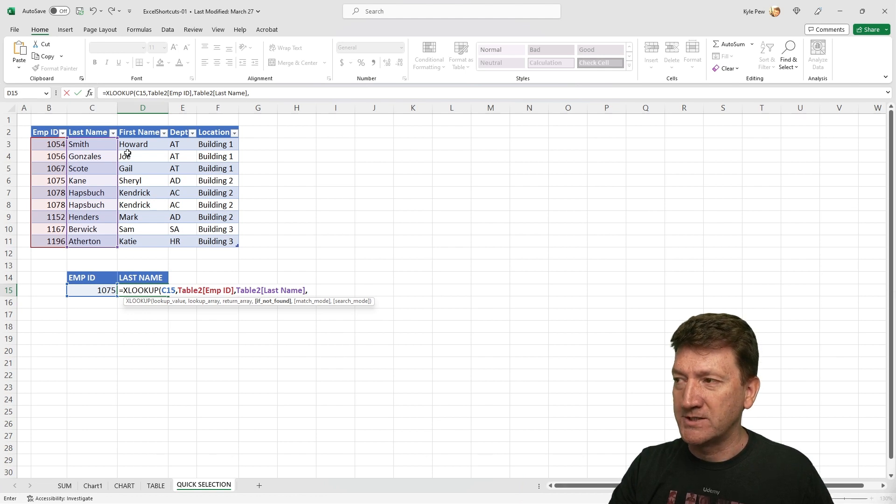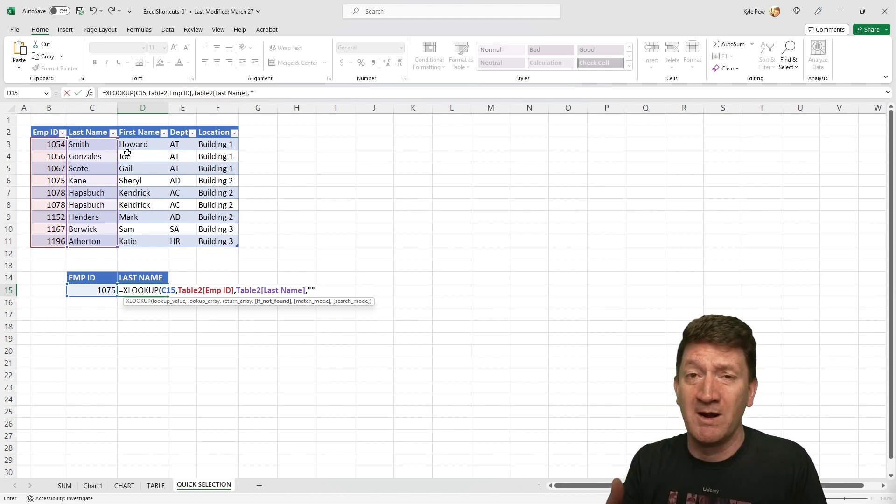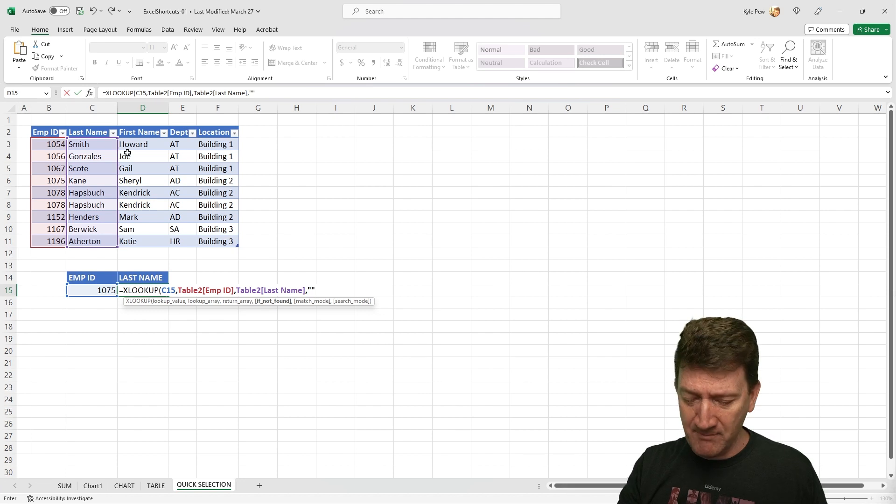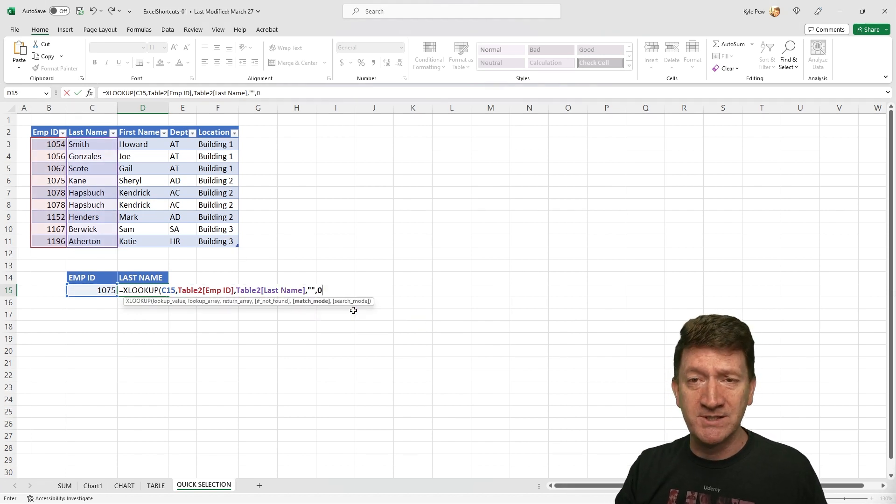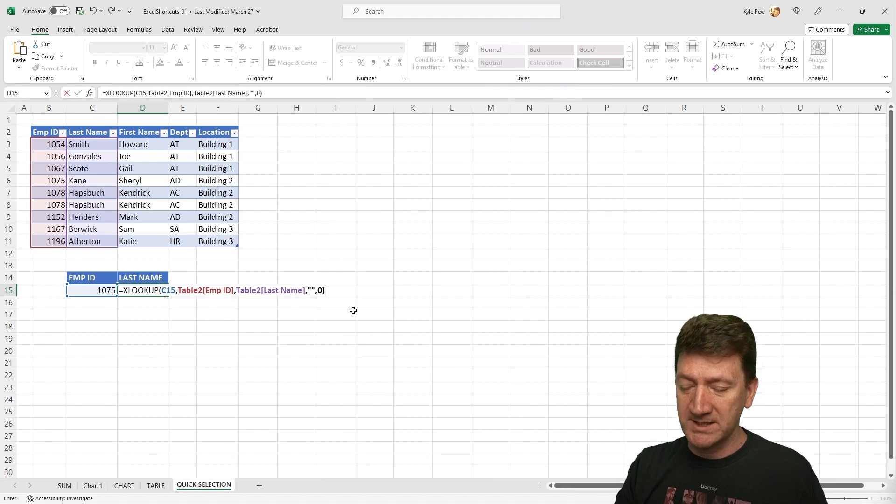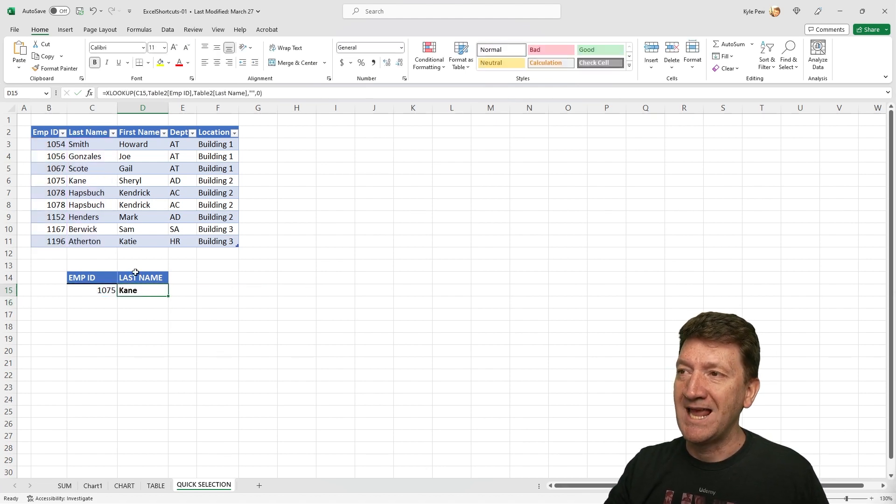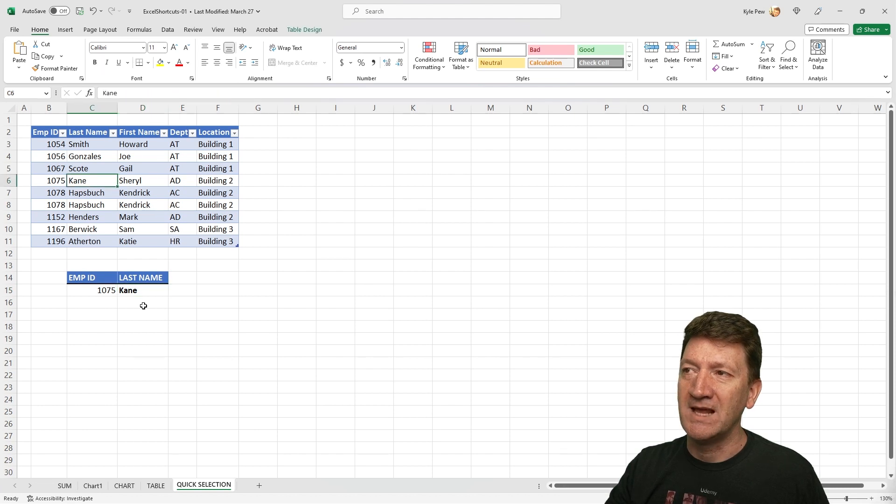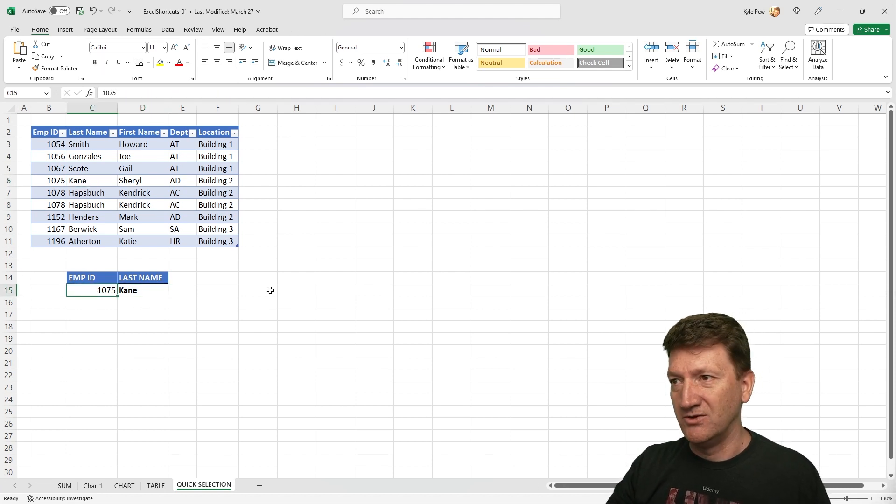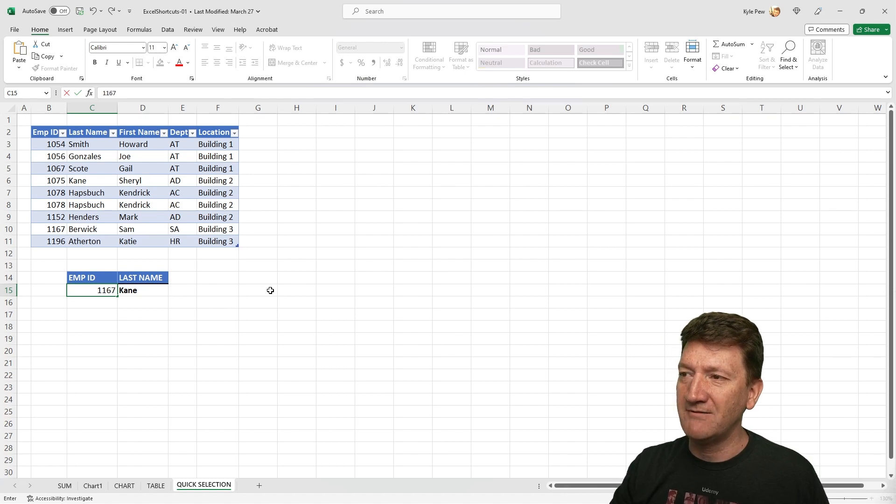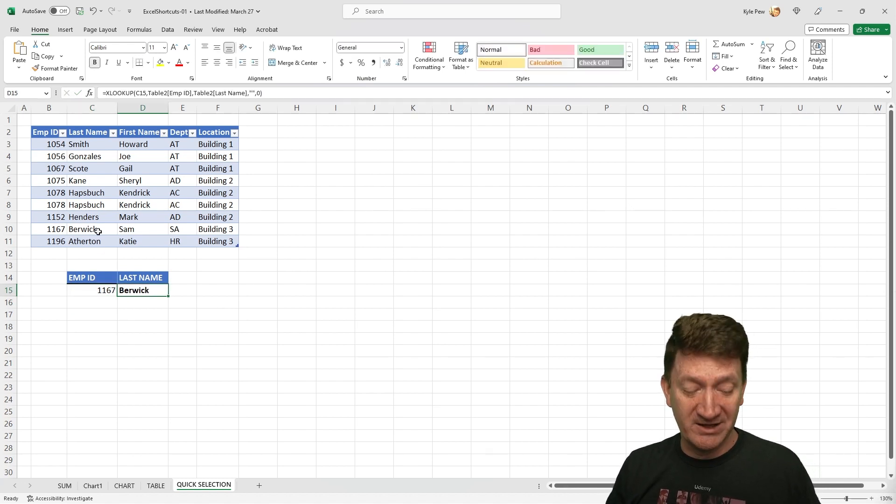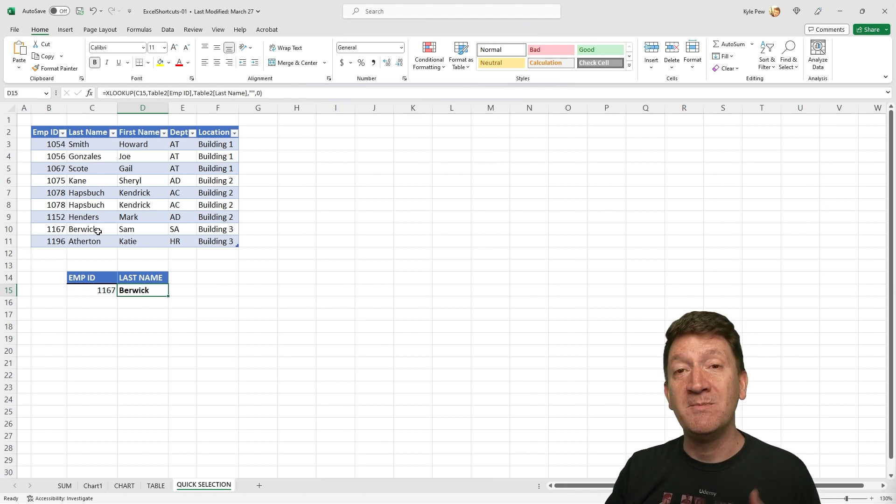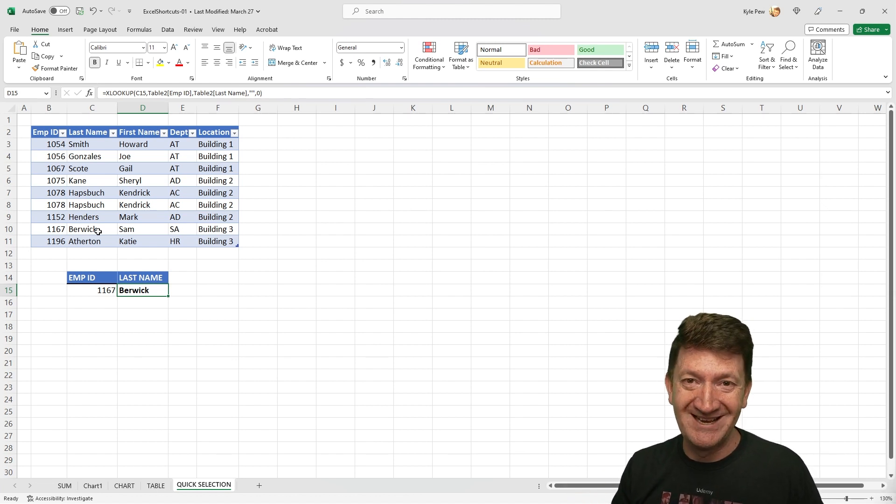Here with the XLOOKUP, if it's not found, I'll just do two quotes. So I essentially just want to return nothing. And then match mode, comma, I want to find the exact match. So it's zero. I'll close that parentheses, hit my enter key. And there is Kane 1075. Kane is the last name. If I change that to 1167, there's Berwick. 1167 Berwick. Ctrl Shift and your arrow keys to help you make selections within your formulas.